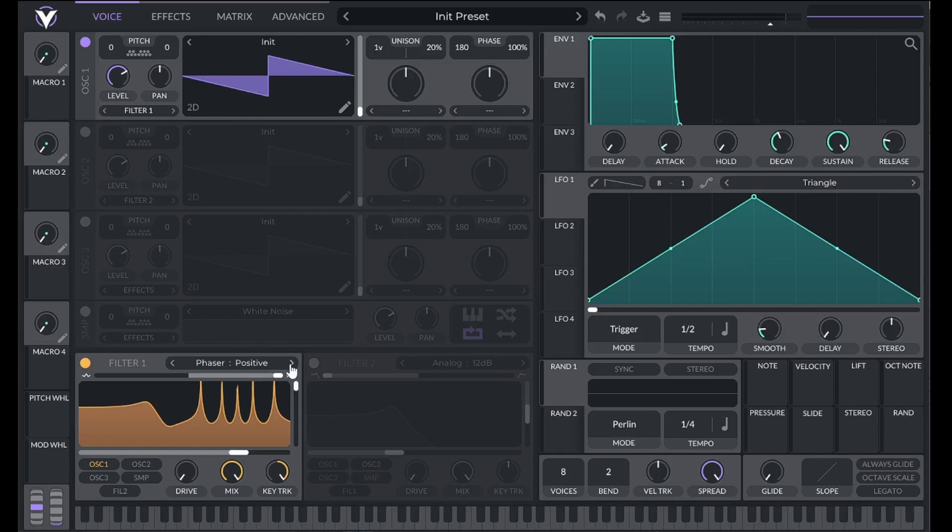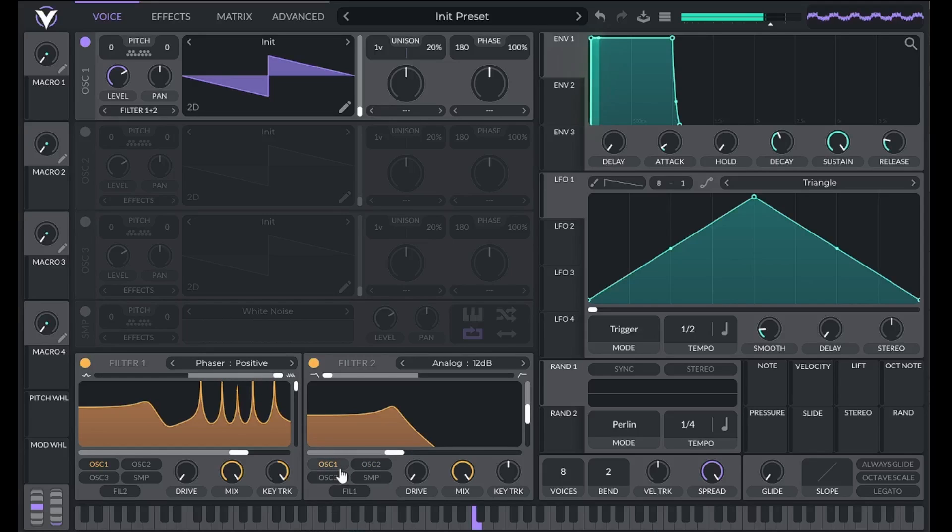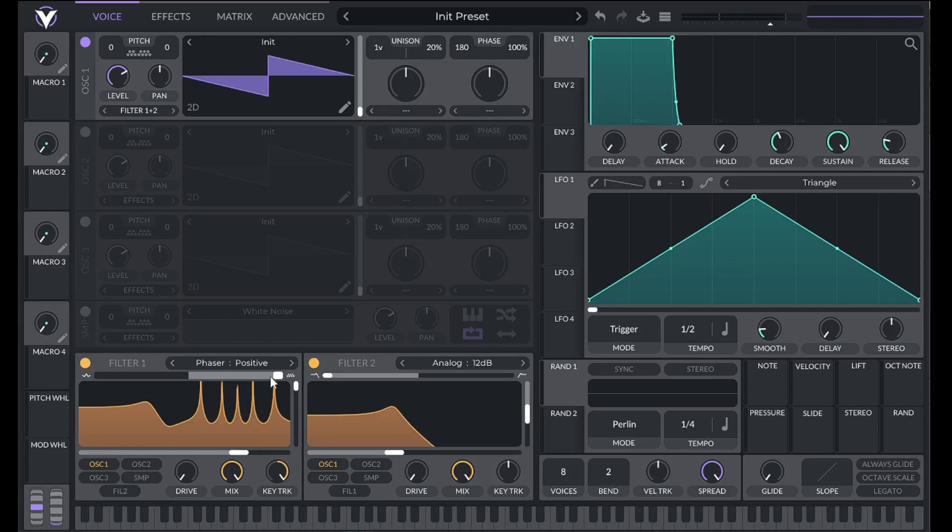We can also combine filters. If I turn on filter 2, I can route oscillator 1 just like filter 1. That means the filters are running in parallel, and I have two sounds playing at once. One is the sound of oscillator 1 going through filter 1, and the other is the sound of oscillator 1 going through filter 2. If I want the filters to run in series, I can route the output of filter 1 to filter 2, or vice versa.